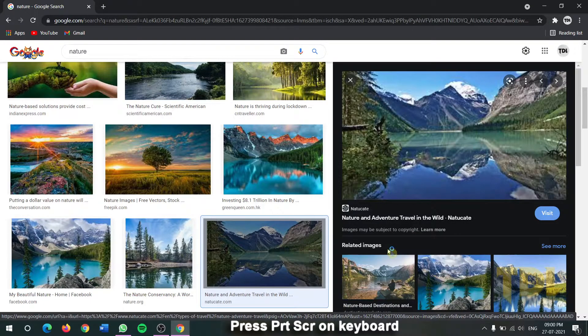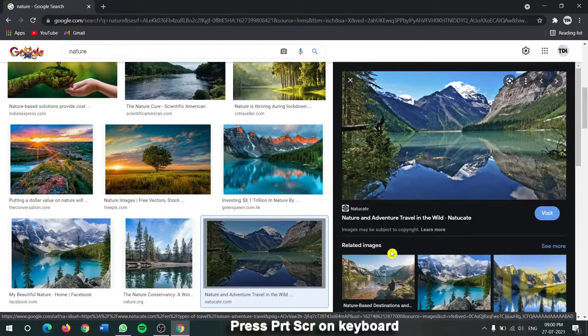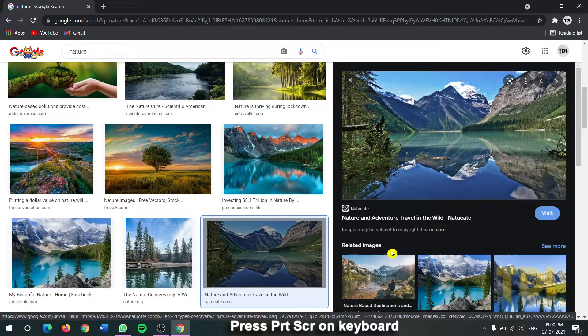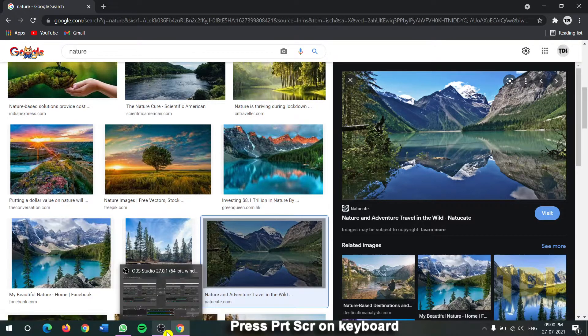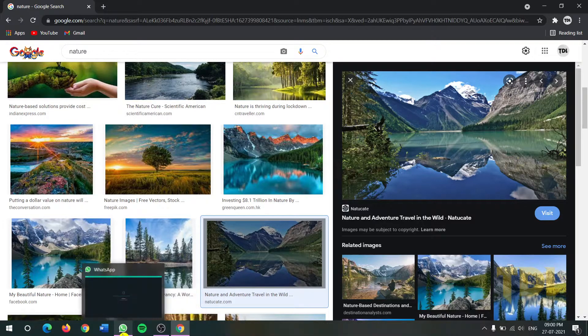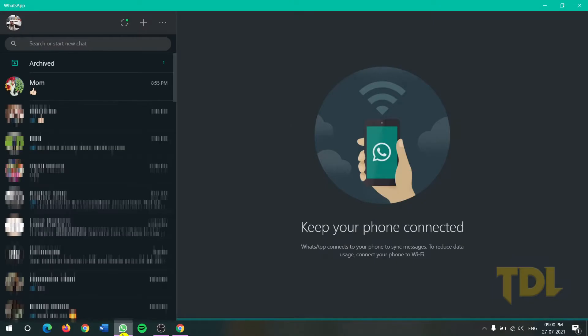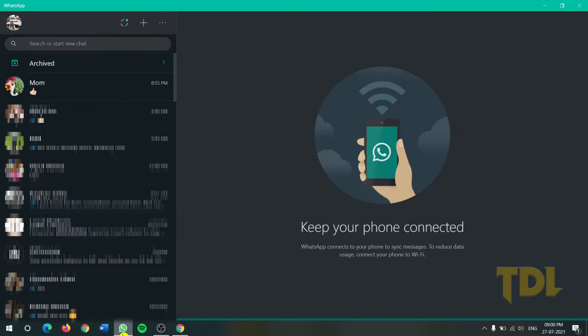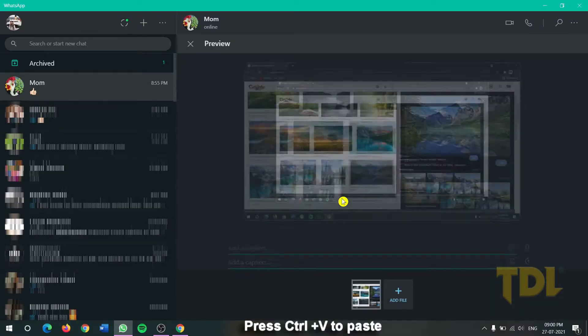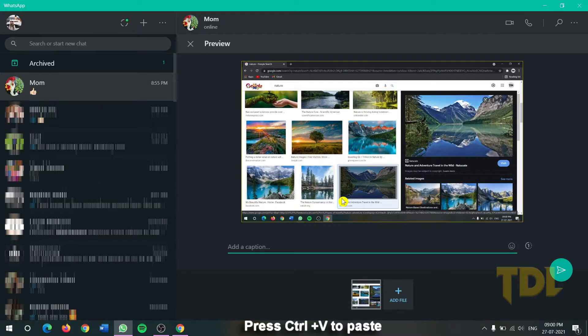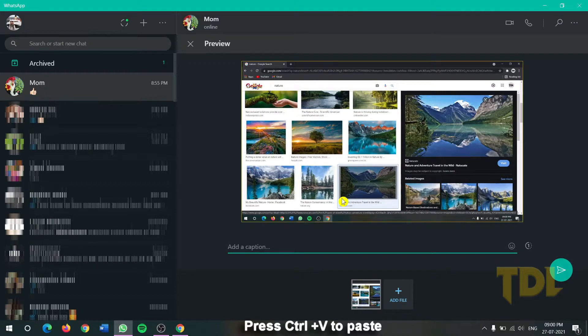And head down to WhatsApp and I'll share this with my mom. Now I'll press CTRL+V and I'll just seek some review from her. I hope she likes this picture. Let's see what she says.